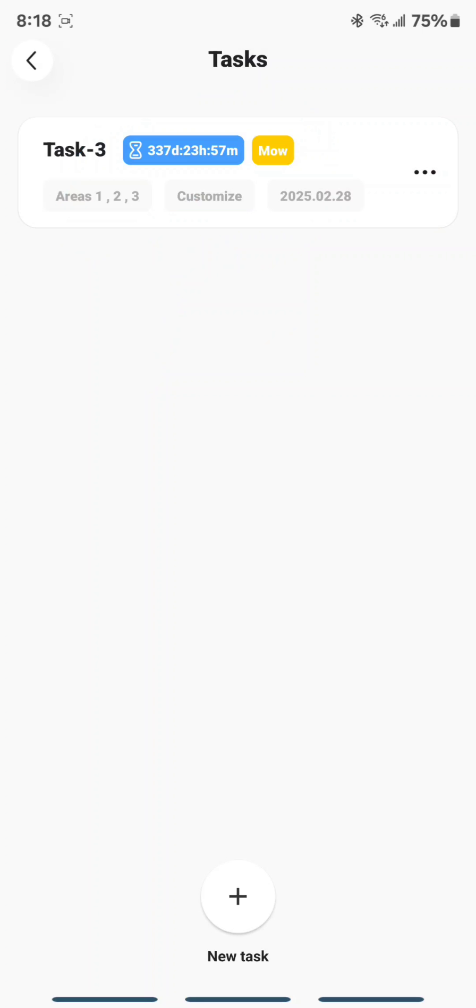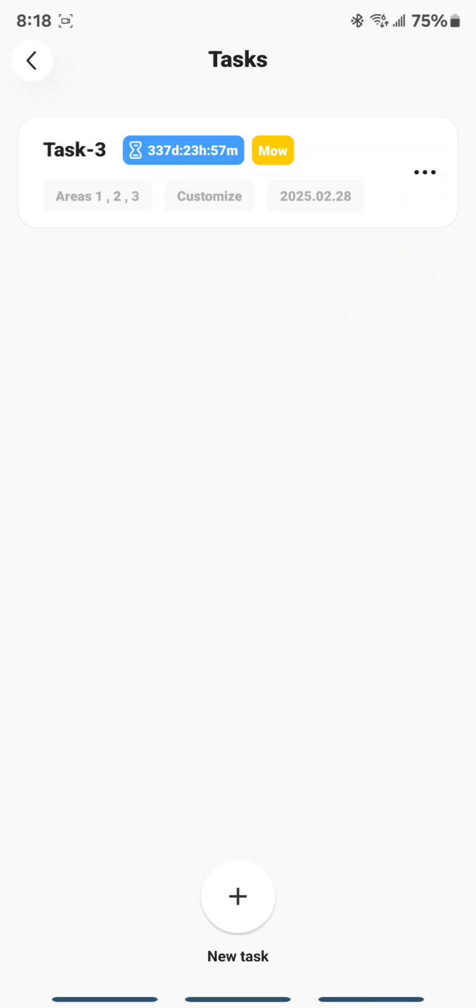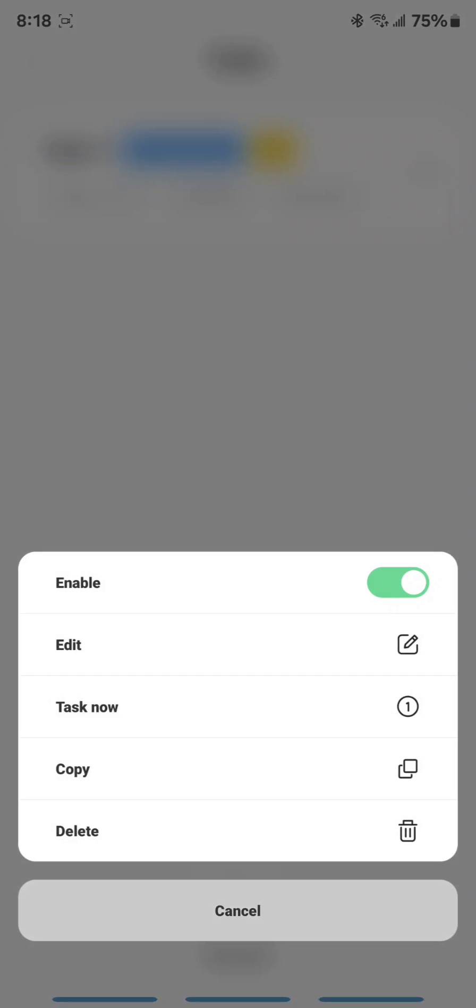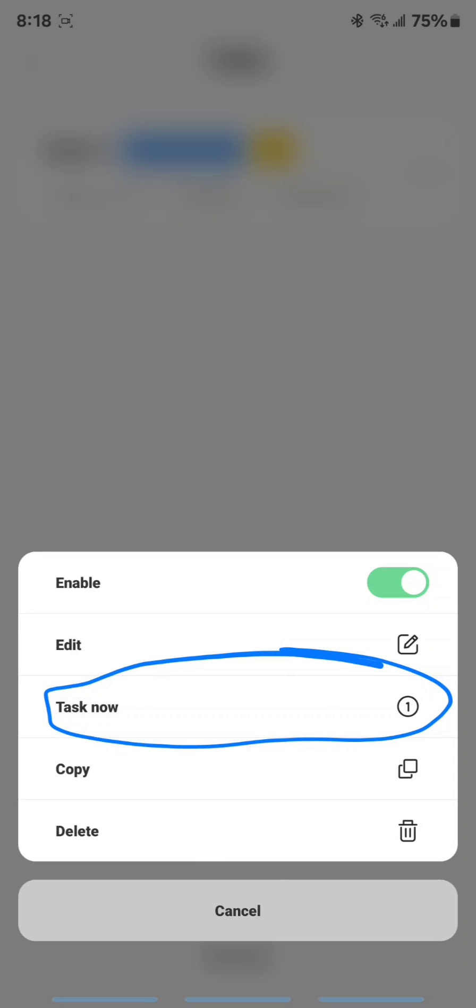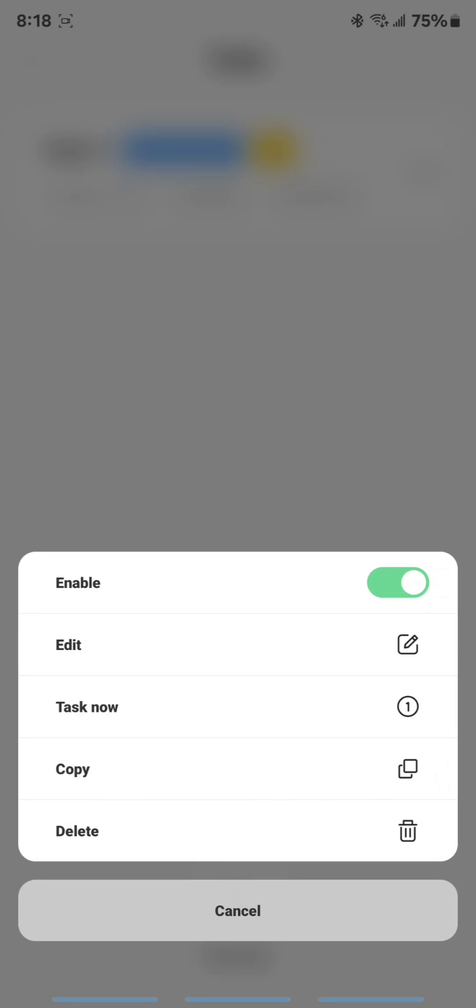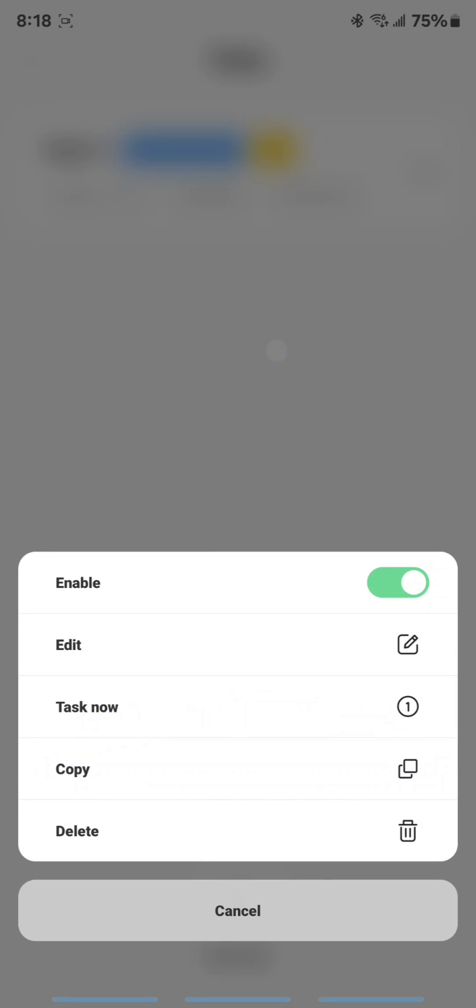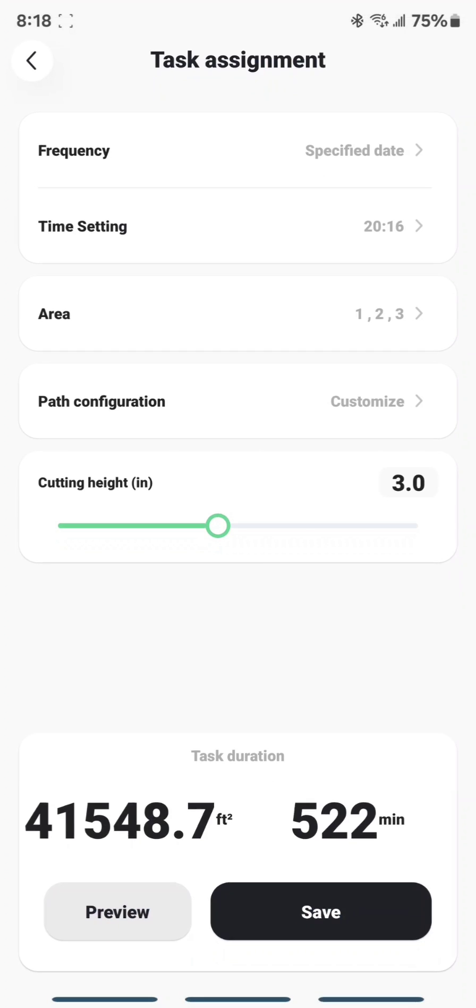So every time you want to run this, what you want to do is use these three dots. And you have a couple of options. When you tap the three dots, you can either tell it Task Now, which means it's just going to run right then if you already have all your settings exactly as you like. Or, alternatively, if you want to tweak some things, just choose Copy. So that's what I'm going to do right now. I'm going to tap Copy.